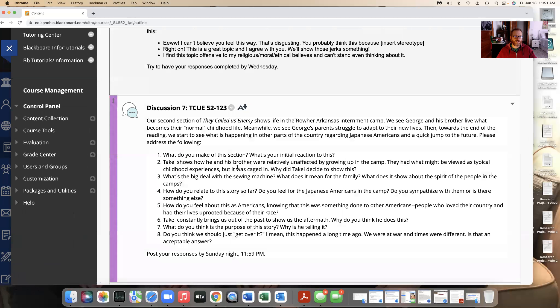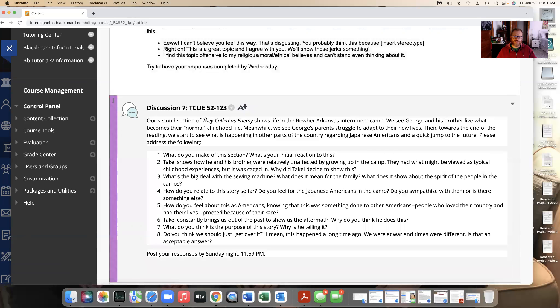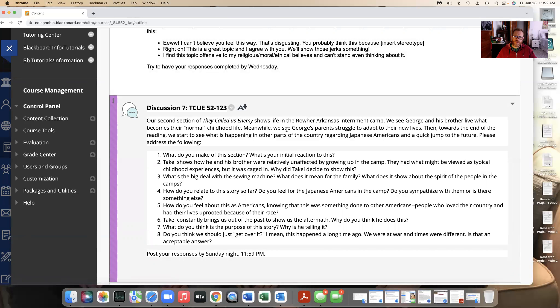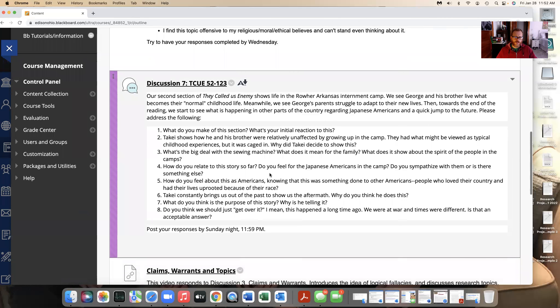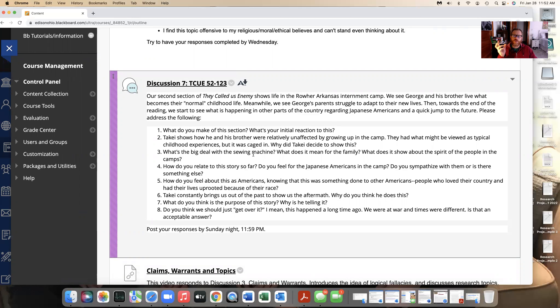We have discussion board for the second part of the reading. Things are changing in They Called Us Enemy. We're going to get more flashbacks with George and his parents and a lot of other things. So again, we're taking these notes or using this discussion board as notes as a way to kind of record how we feel about this book because it'll come in useful for our book review. A book review is going to make a recommendation. You should read this or you shouldn't read this for these reasons.